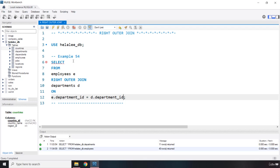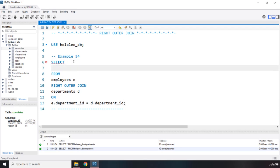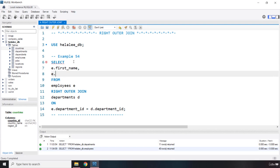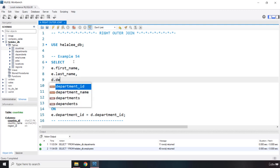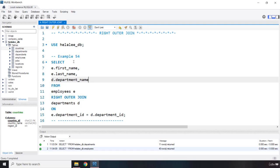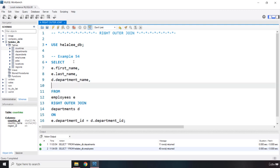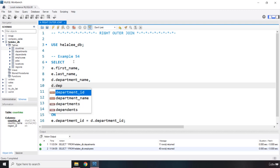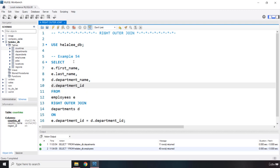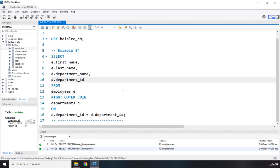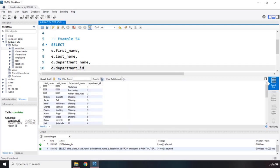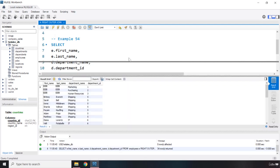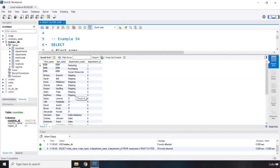So, which columns do we want to grab from here? Let's say we want to grab the first name, let's grab the last name, also the department name, D dot department name, as well as D dot department ID. Let's save that. So, what is it going to do? I'm going to run this, and let's take a look at the result.